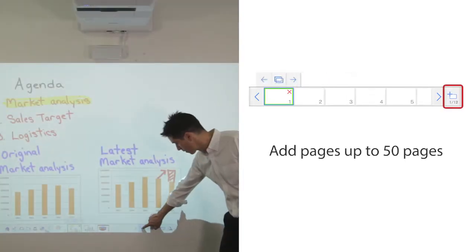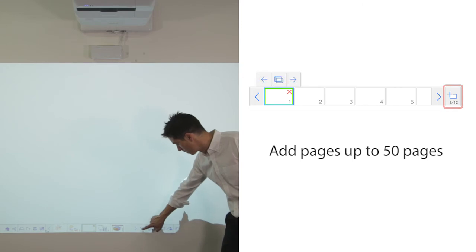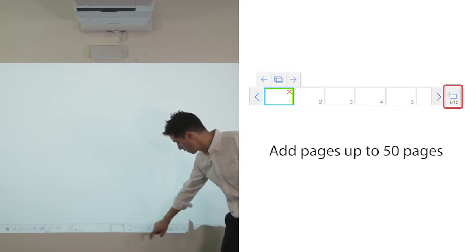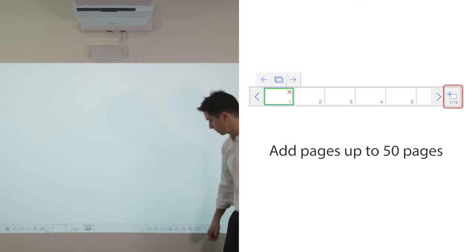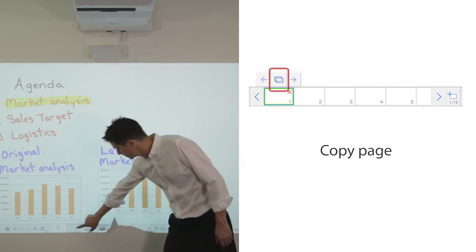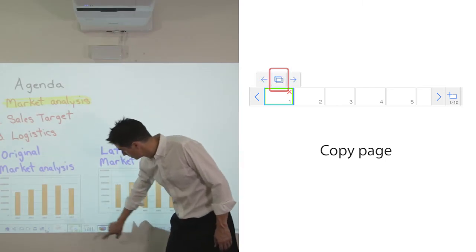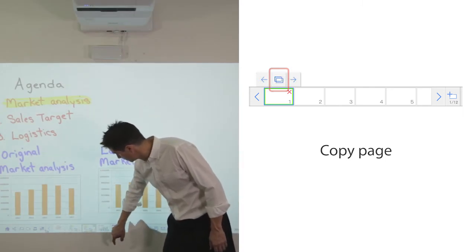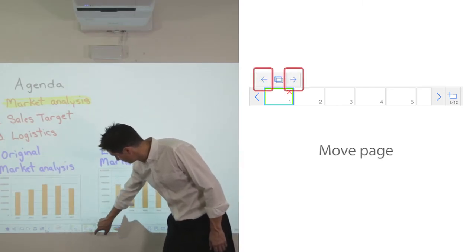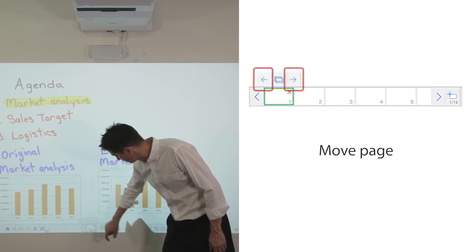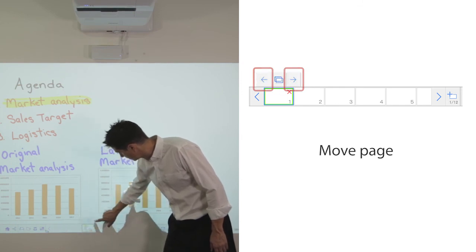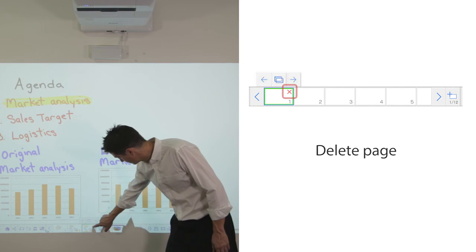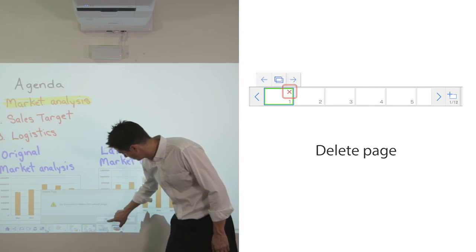You can add, delete, or move a page. Add a new page when you run out of space, up to 50 pages. Let me show you how. Duplicate and continue working on the new page. Move a page or delete a page.